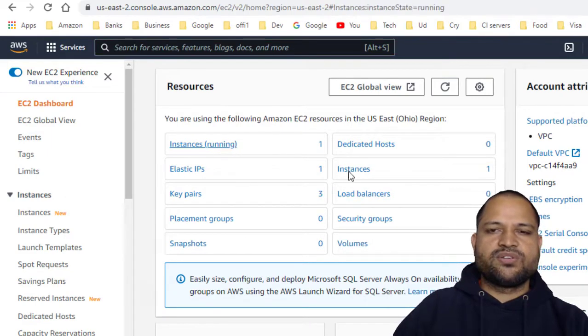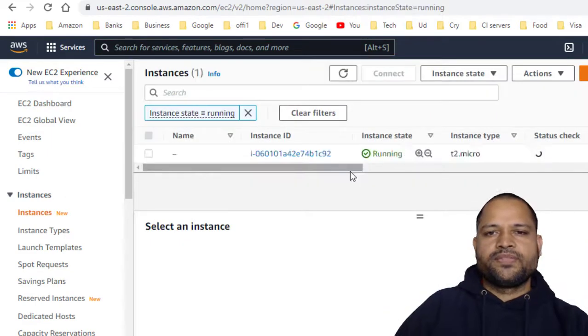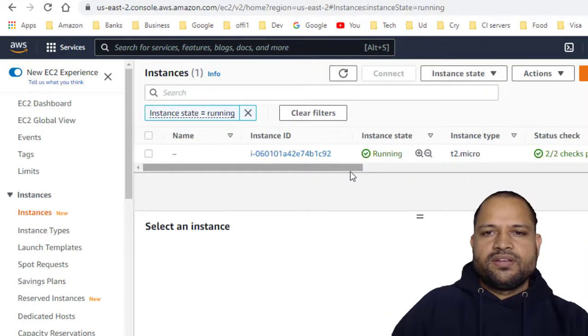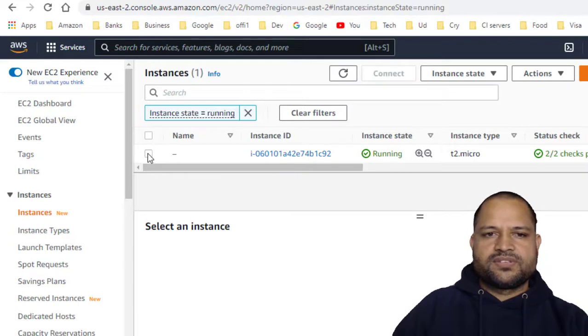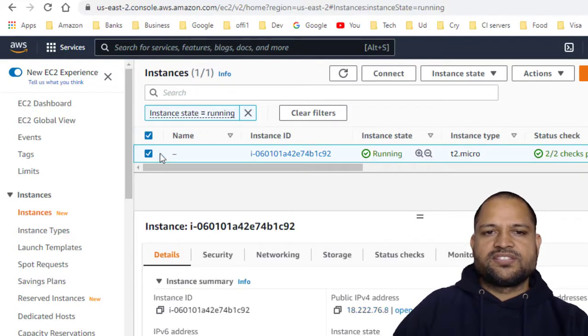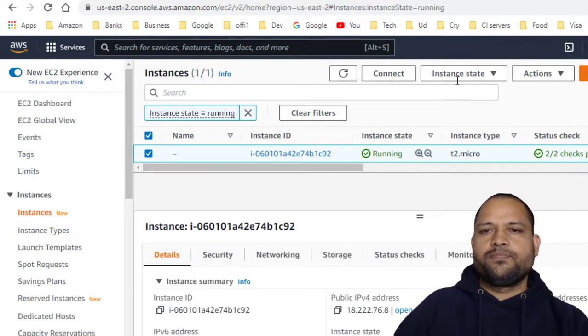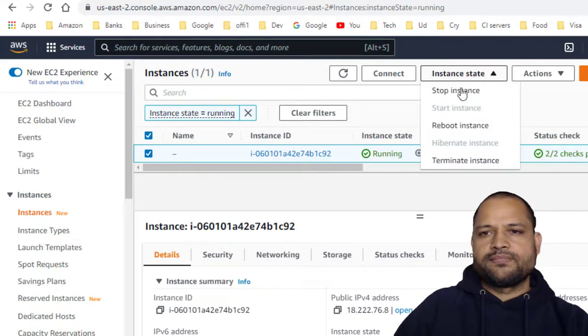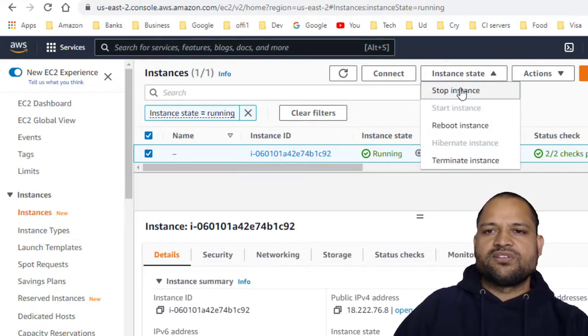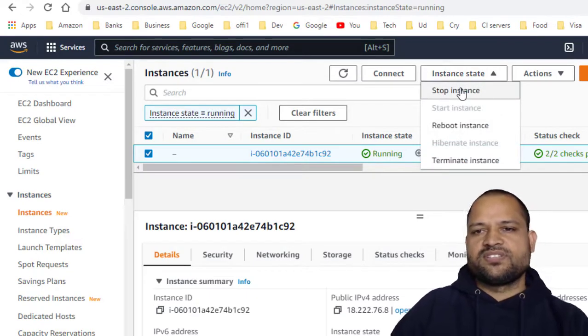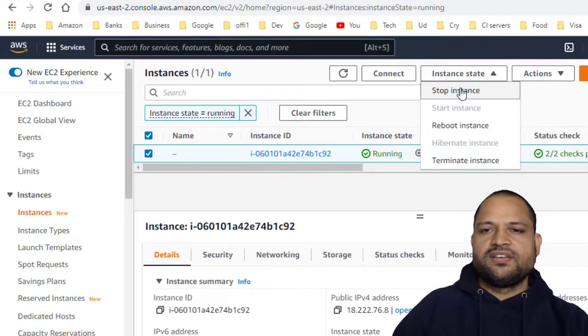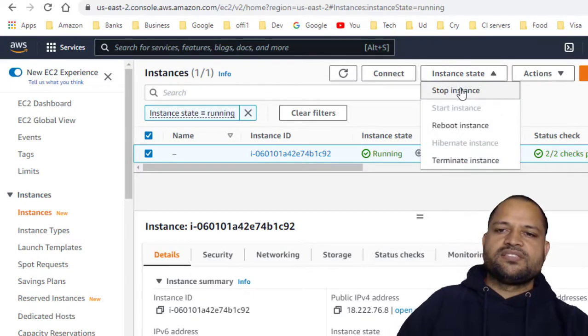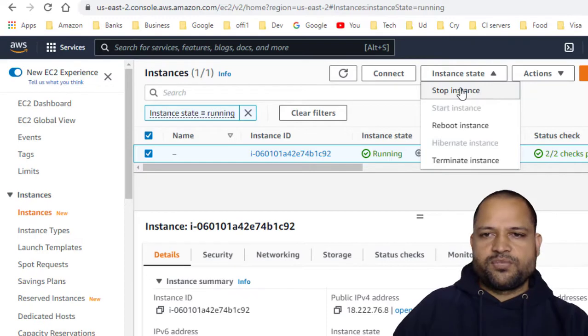Just click on that and then select the instance that you want to stop. Click on instance state and then click on stop instance. That's it, and the instance will be stopped.